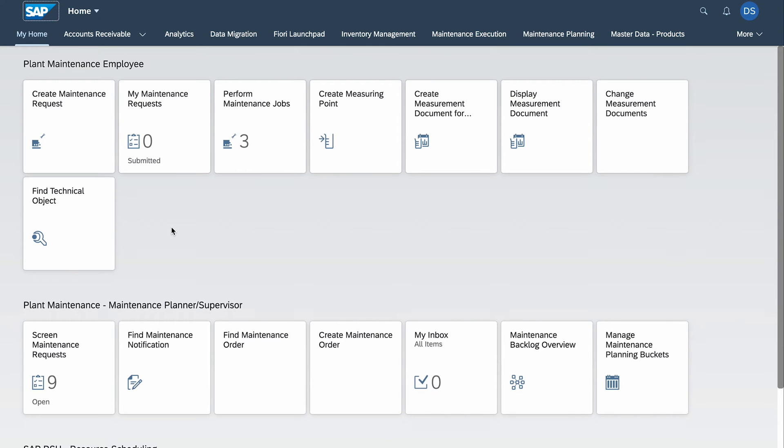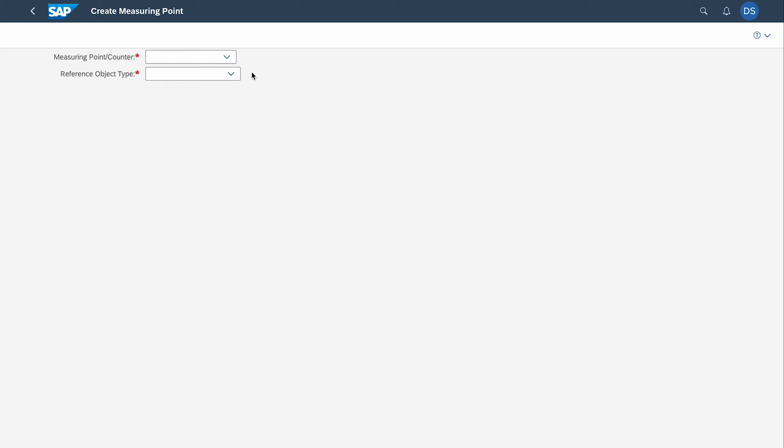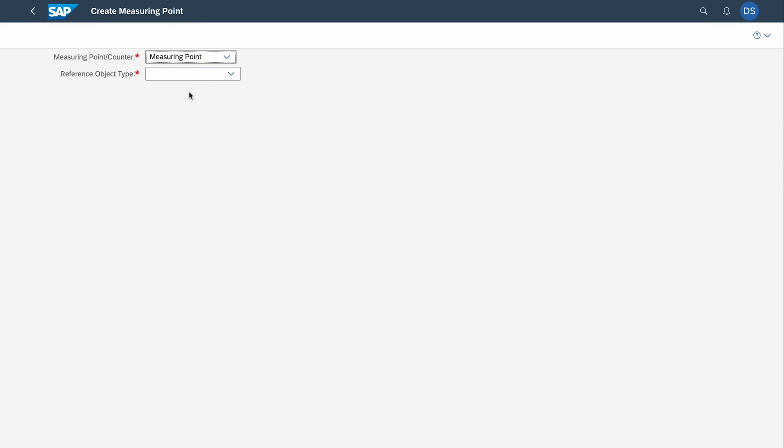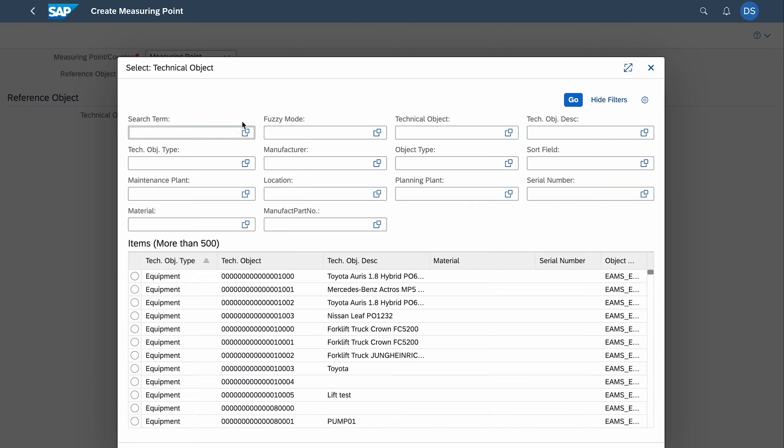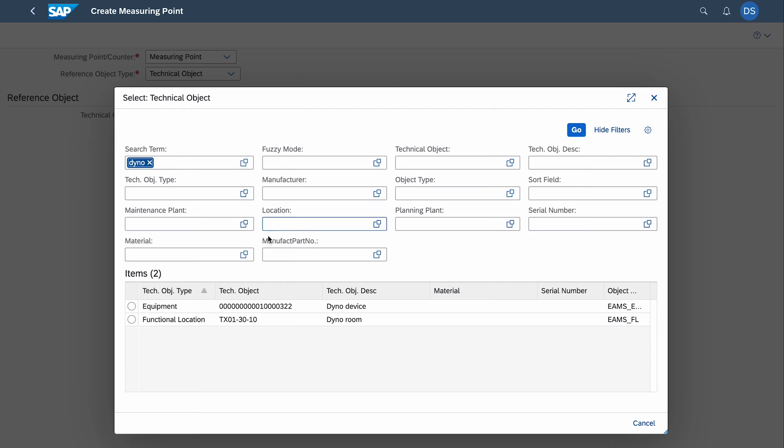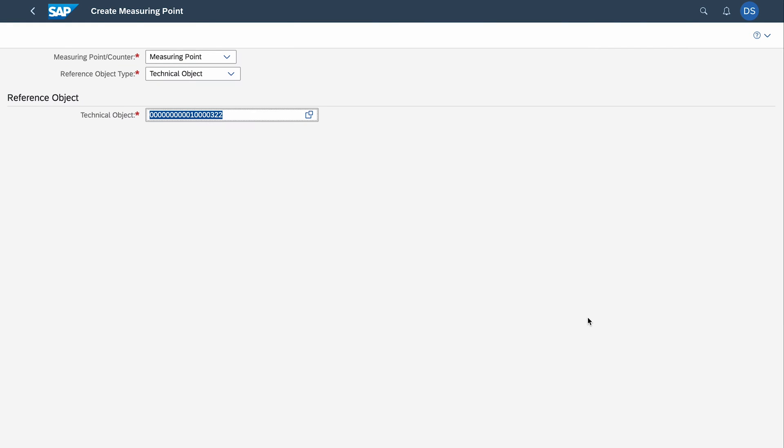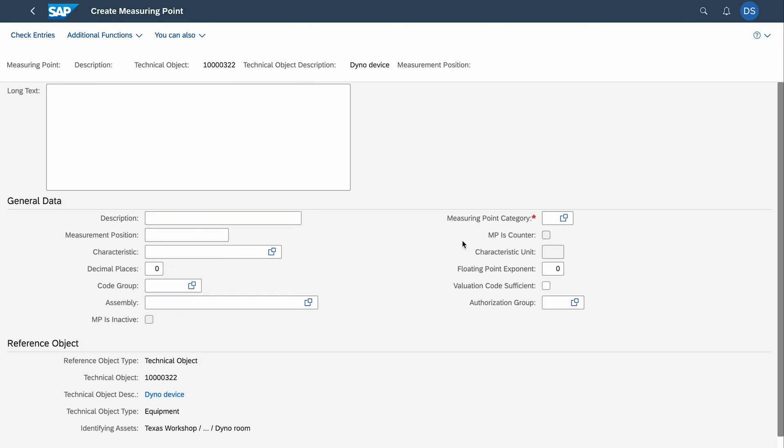The equipment number is the prerequisite if we want to start with the measuring points—the indicators of the temperature and operating hours. We go to the application called 'Create Measuring Point' and here we have to select the first measuring point counter. In our case we will start with the measuring point for the temperature. Reference object type—in our case it's a technical object which is the dyno device. I select it and will find it right now. We select the equipment and press continue at the bottom of the screen.